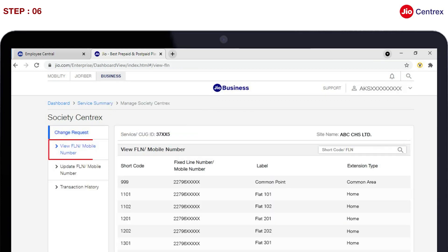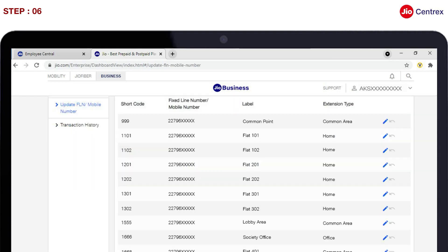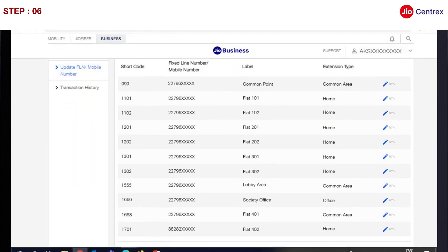Sixth, click on Update FLN or Mobile Number and find your Fixed Line Number or Mobile Number linked with the respective shortcodes. You will find the Edit Symbol in front of the Fixed Line Number or Mobile Number — click on the Edit Symbol.